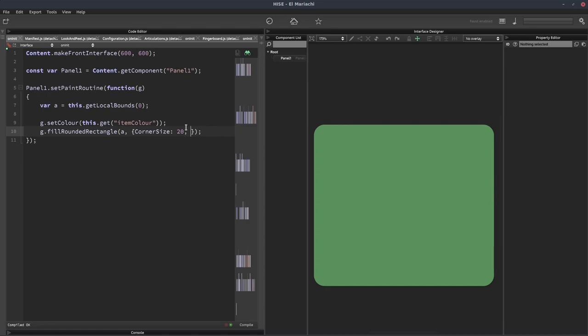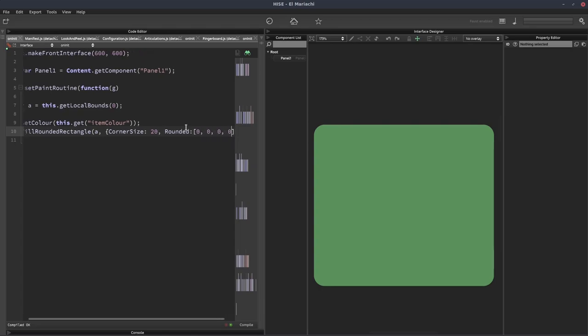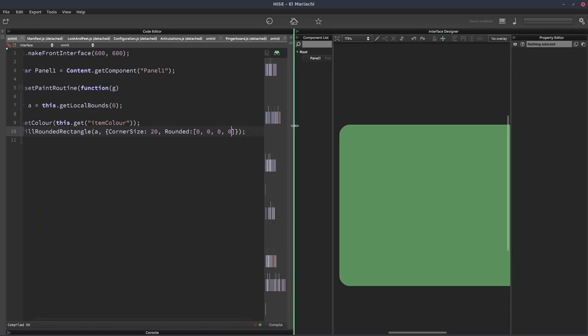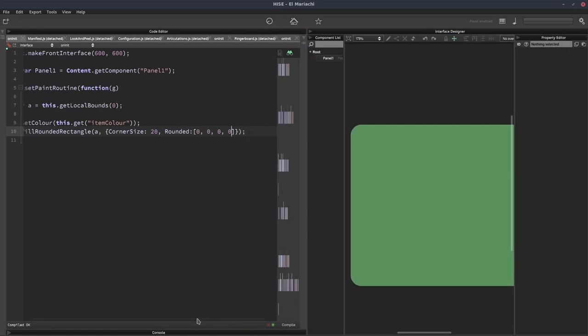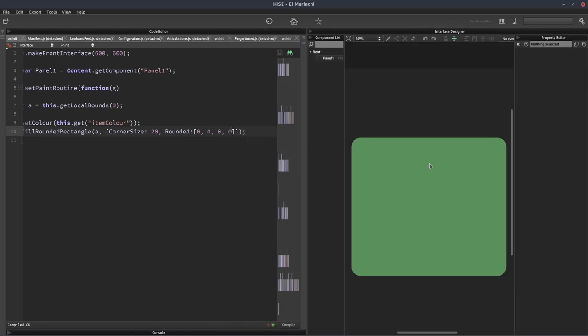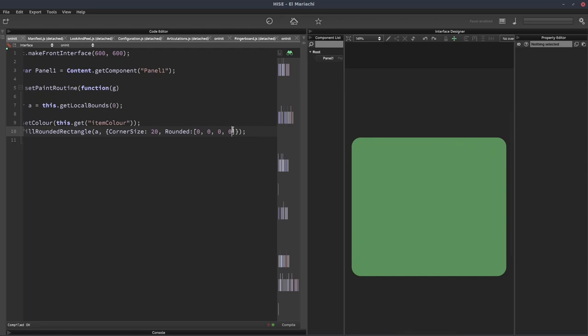And we'll give it a second property called rounded. And this is going to be an array that takes four values. I'm just going to give us a bit more room here so we can see that.